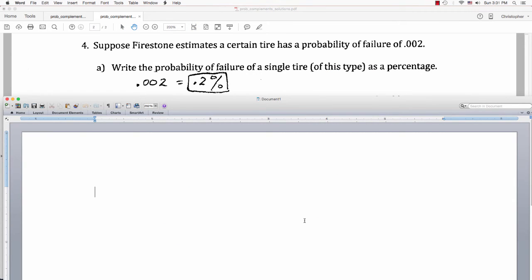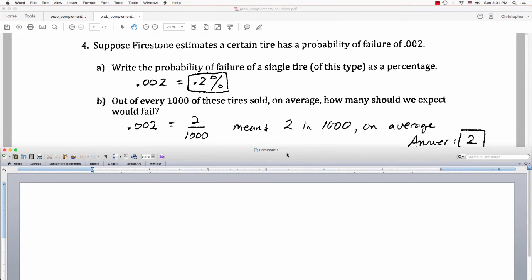For part A, converting .002 to a percentage gives .2% probability of failure for a single tire. For part B, out of every 1,000 of these tires sold, how many would we expect to fail? A probability of .002 is the same as 2 out of 1,000 — so on average, 2 would fail in every 1,000 tires. The answer for part B is 2.